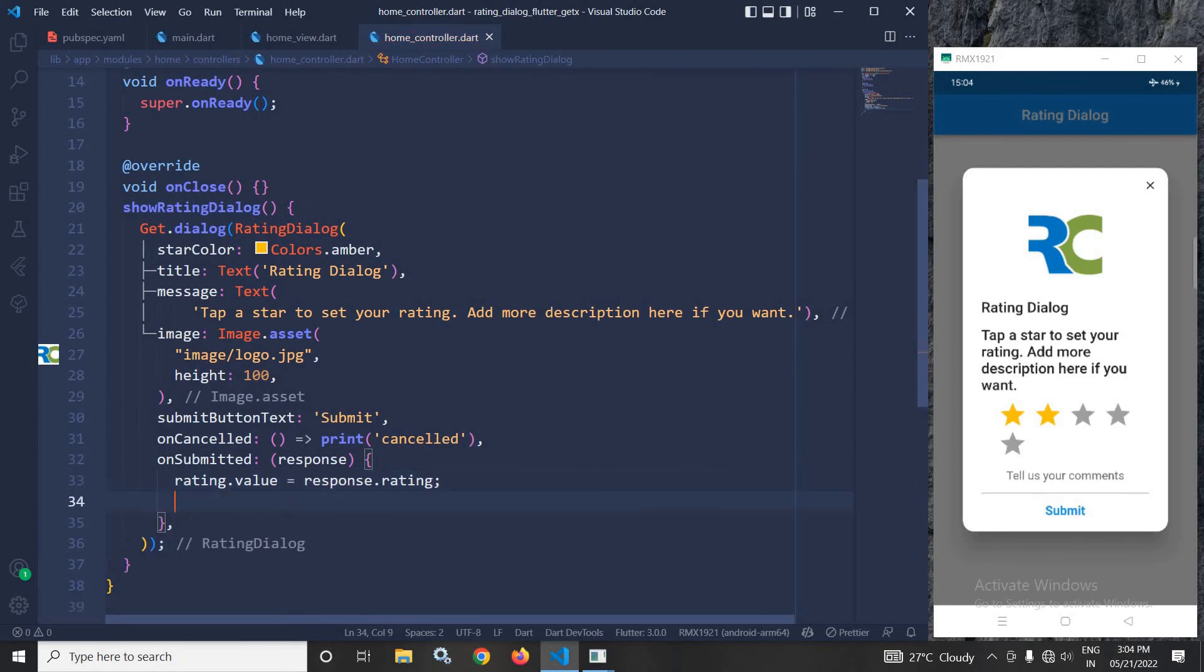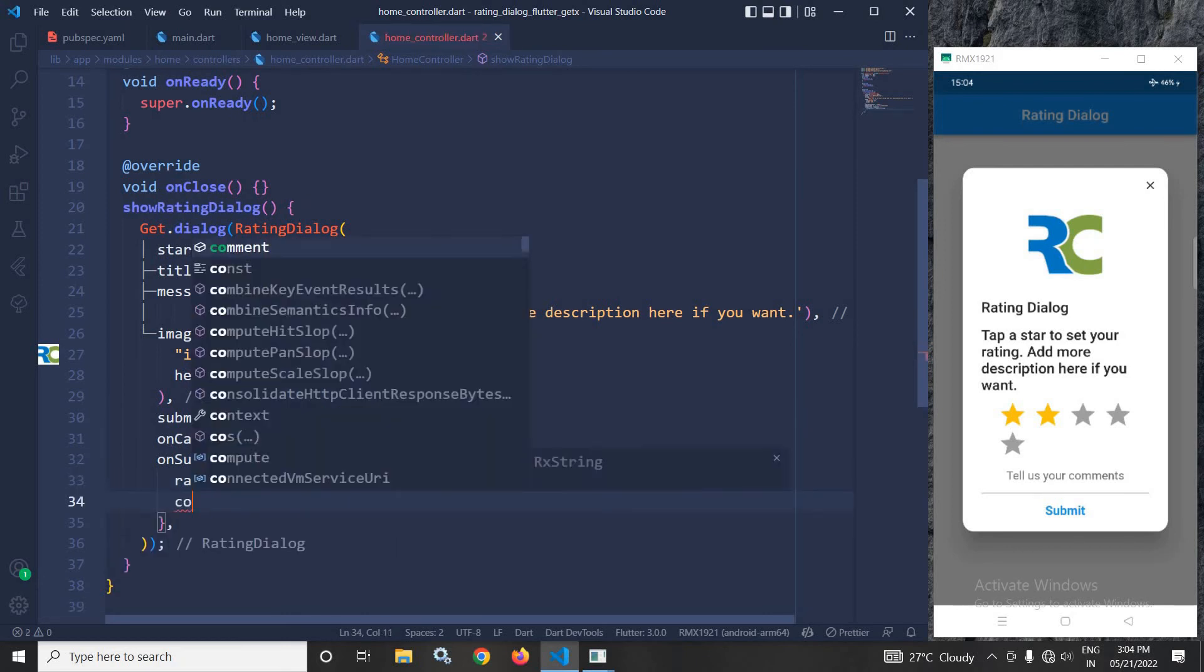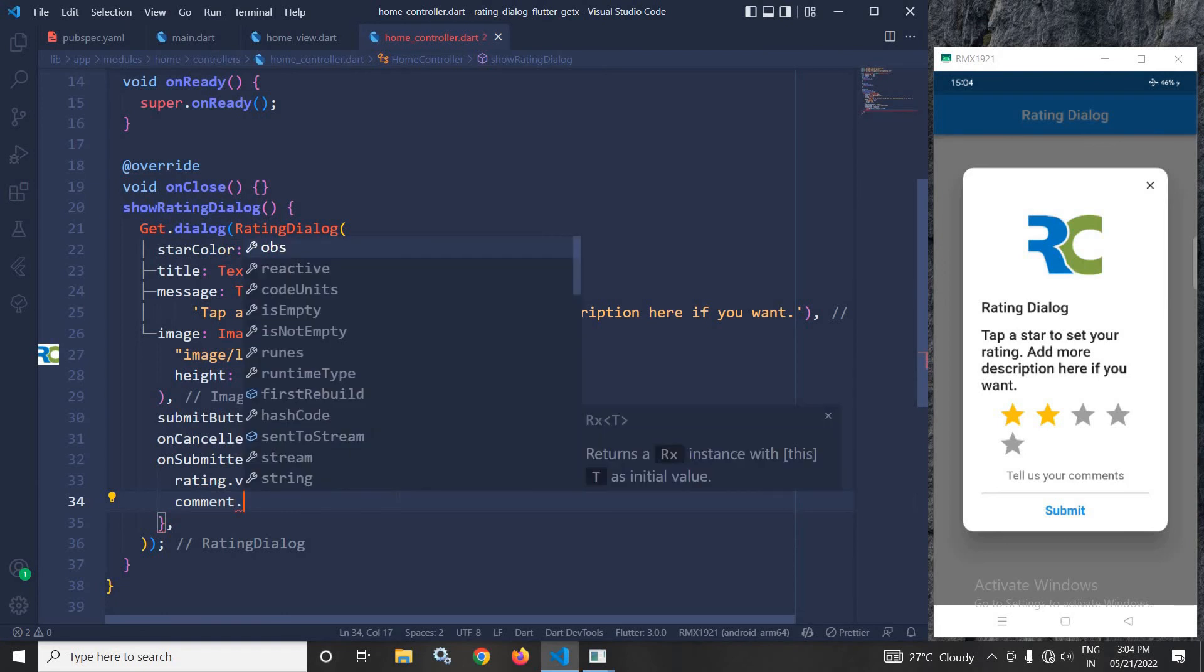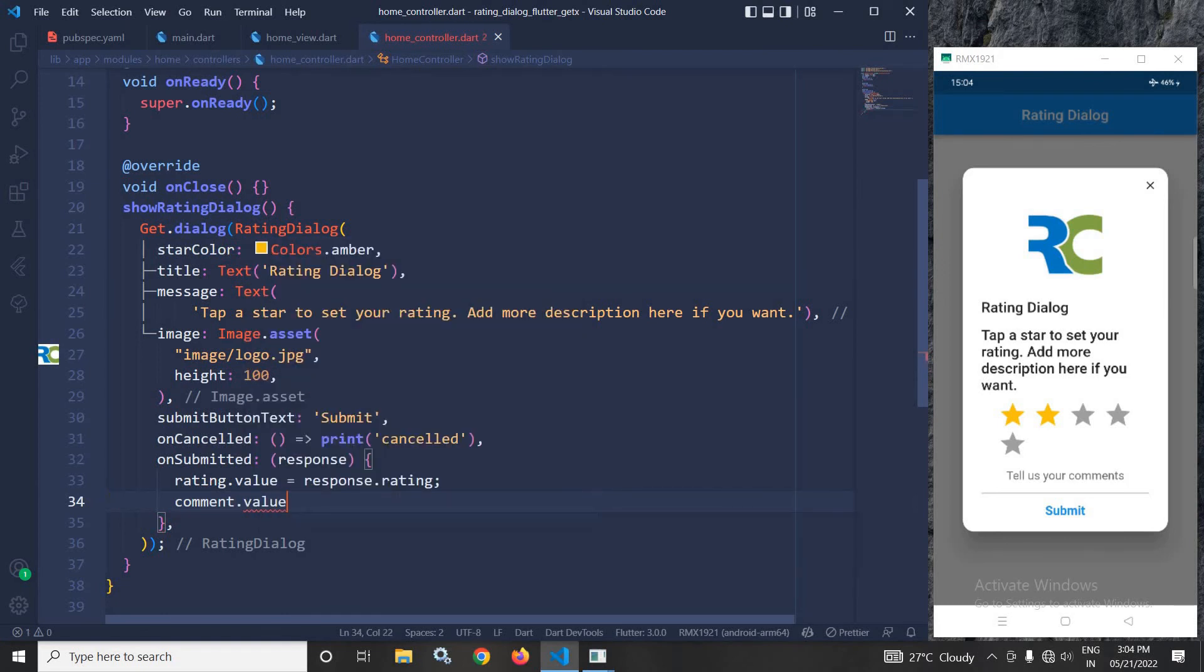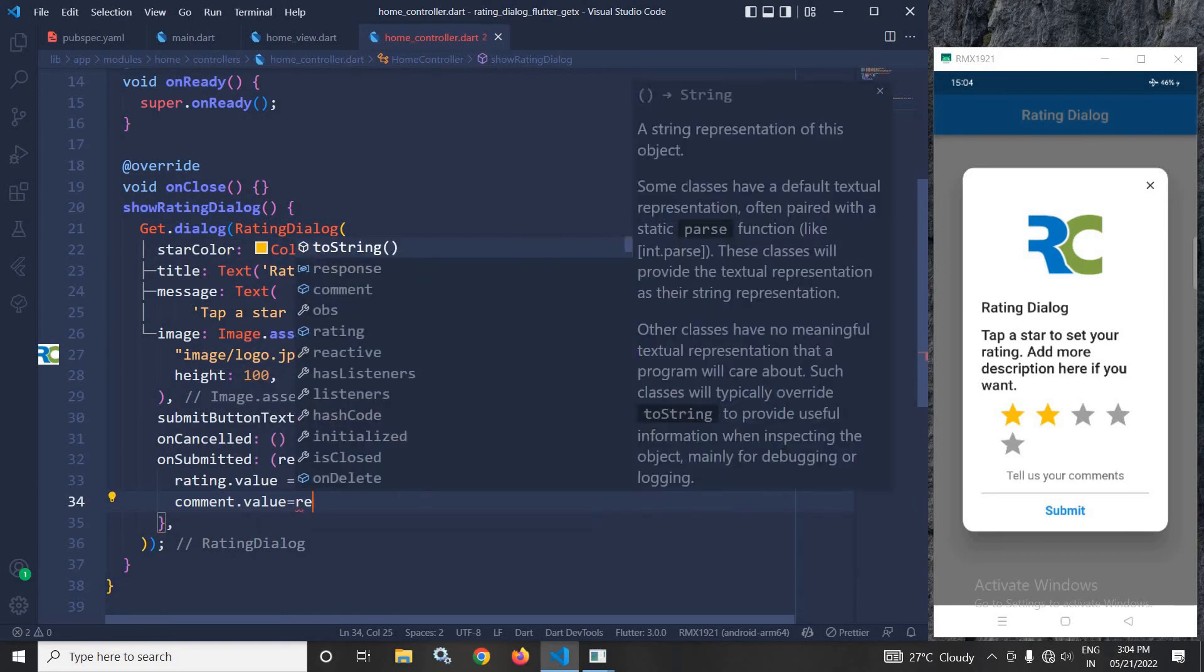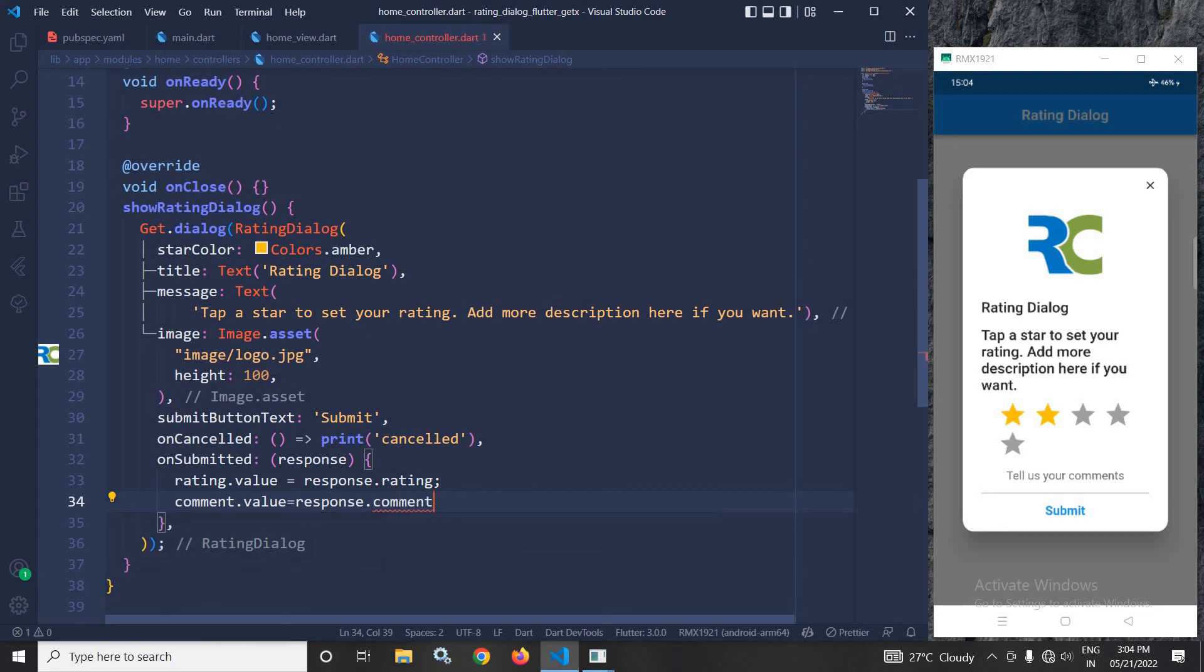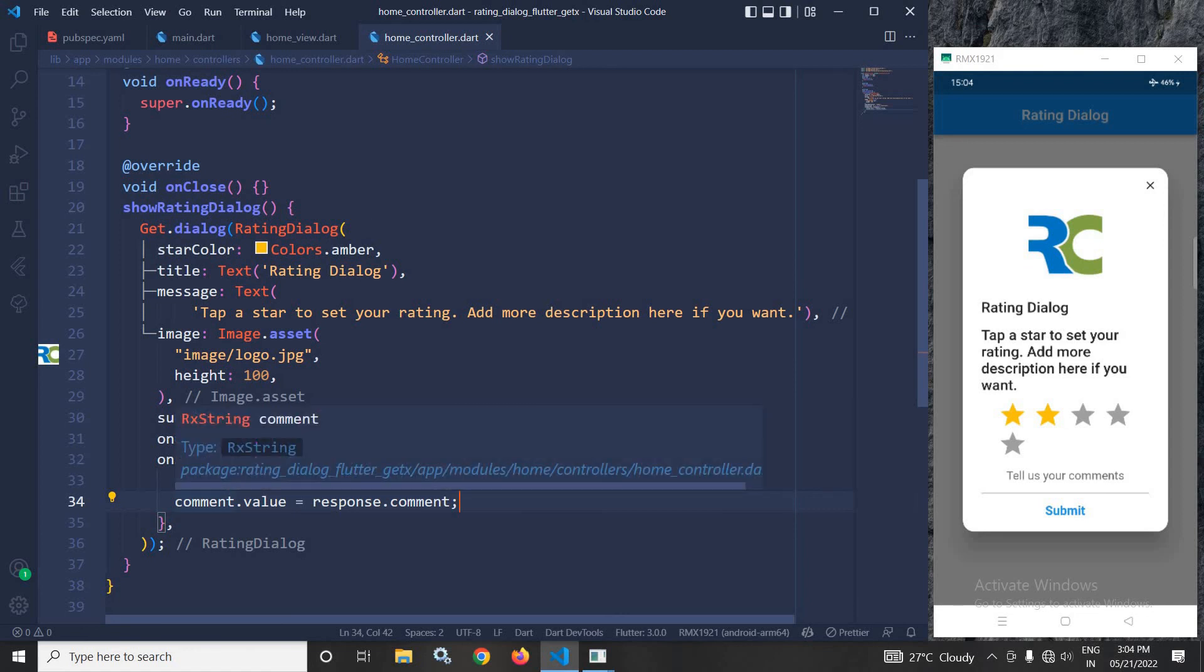Inside this method, I will write rating.value = response.rating and comment.value = response.comment. This means whatever rating and comment are submitted by the user will be stored in these variables.